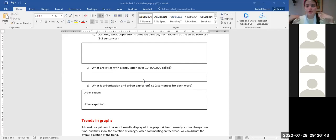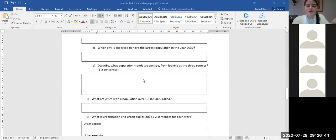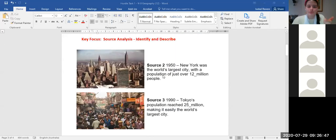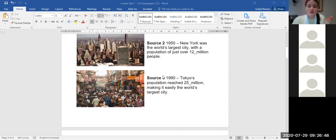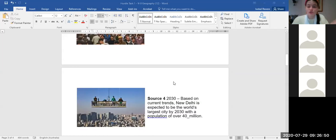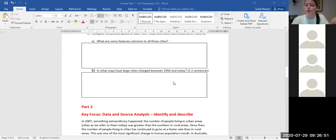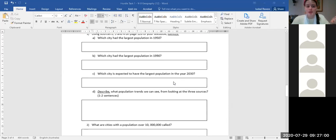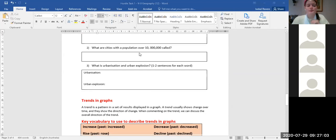The answer is mega city. A mega city is a city with over 10 million people. Looking at our three sources — New York, Tokyo, and New Delhi — they are all mega cities because they all have a population over 10 million. Melbourne is not a mega city; we're at around 7 million people at the moment.